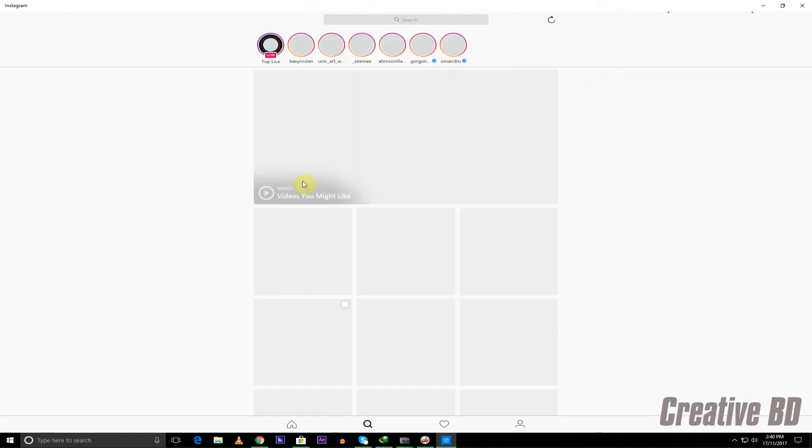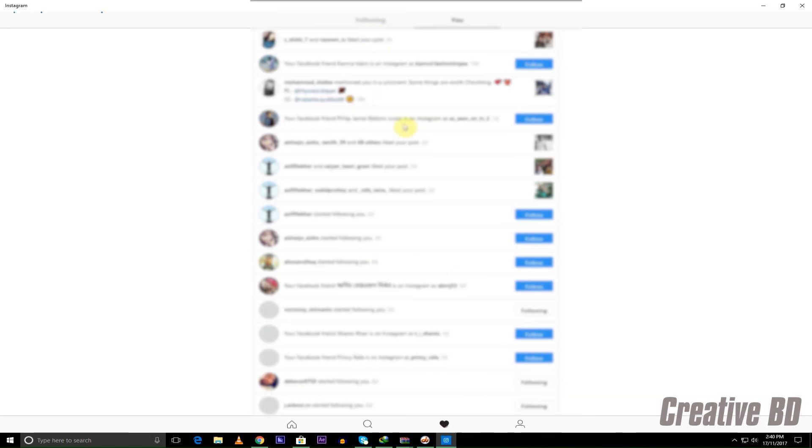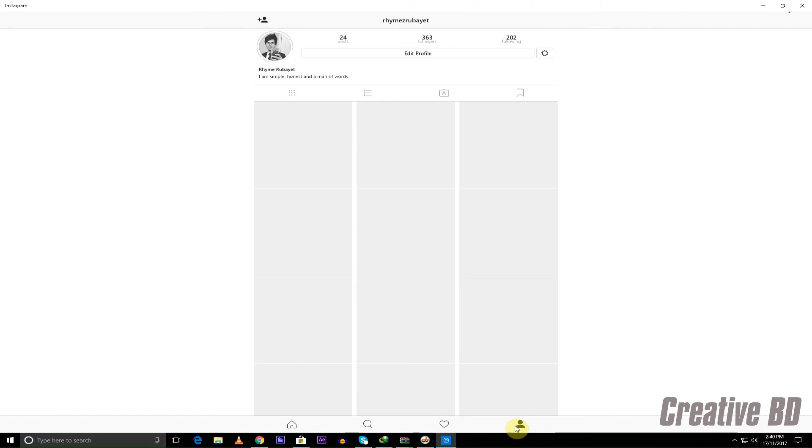You can search what you want to search on Instagram. It even shows just like in your phone the videos and whatnot and also the notifications of who liked your pictures and whatnot and your profile.